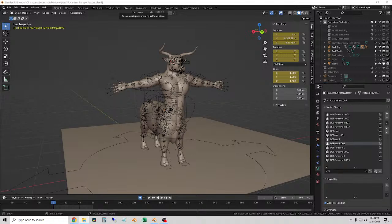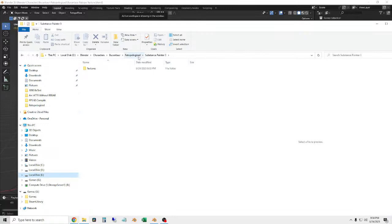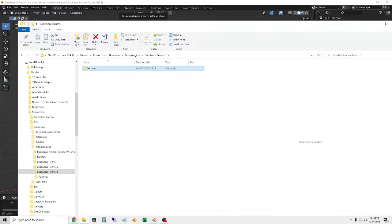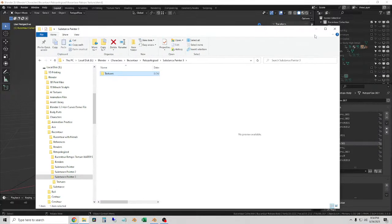Hello, just getting some file management stuff set up right now. I'm pulling this over and getting a folder set up for the textures so I've got somewhere to put them. Good evening Rippa, glad you could make it. I think we're good to go with the folders, so I'll minimize that.